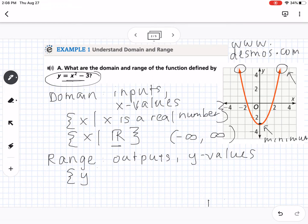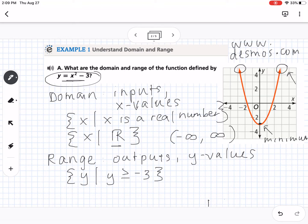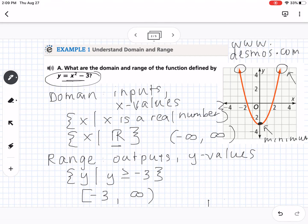For set builder notation we use y since we're talking about range, and we write the inequality: y is greater than or equal to negative 3. For interval notation, we always write from lowest to highest value. The lowest value is negative 3 and it can equal negative 3, so we use a square bracket: negative 3. Then it goes to infinity since the arrows point up forever, so we write infinity with a curved bracket.